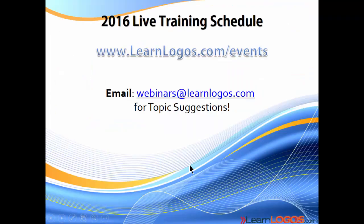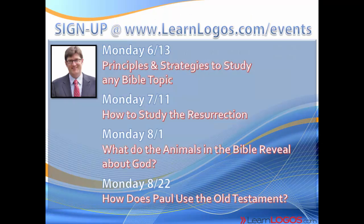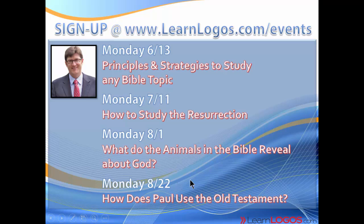What does our schedule look like for 2016? If you go to learnlogos.com/events, you can see that list. For the upcoming weeks, we're not going to have another webinar for a month. I've got to get ready for some seminary classes. The next webinar will be Monday, June 13th, Principles and Strategies to Study Any Bible Topic. Then Monday, July 11th, How to Study the Resurrection. Monday, August 1st, What Do the Animals in the Bible Reveal About God? And Monday, August 22nd, How Does Paul Use the Old Testament?